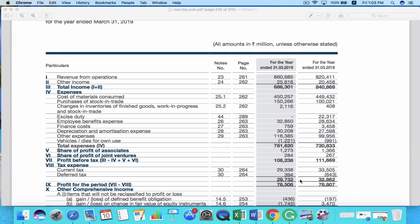If you want to investigate further about how the company is generating revenues — for example, how much it costs exactly for raw materials, or how much the company is paying in wages or salaries to employees — then you can go to the notes section. For every metric, you can find a note section, and if you go to those notes, you can find more details about these revenues and expenses.